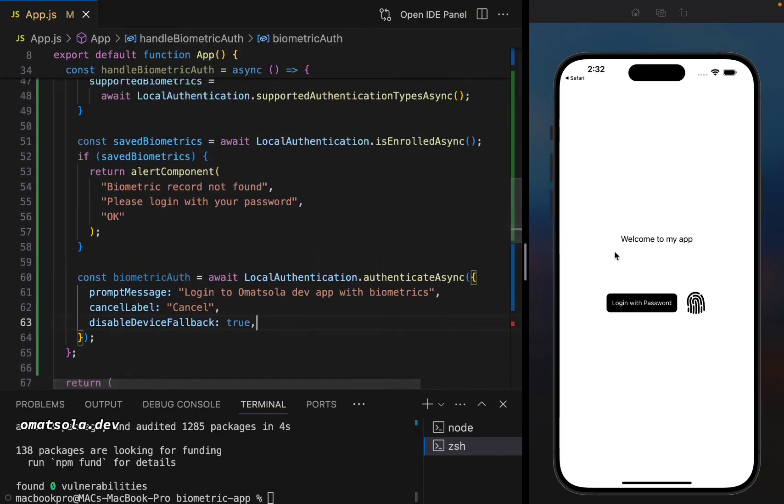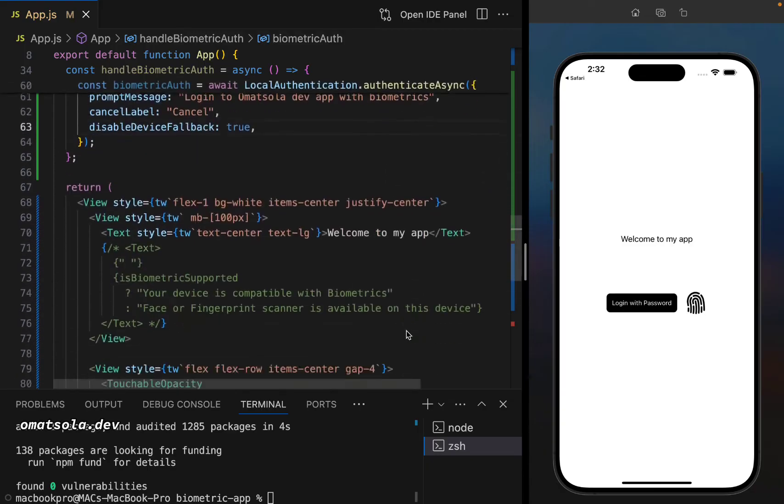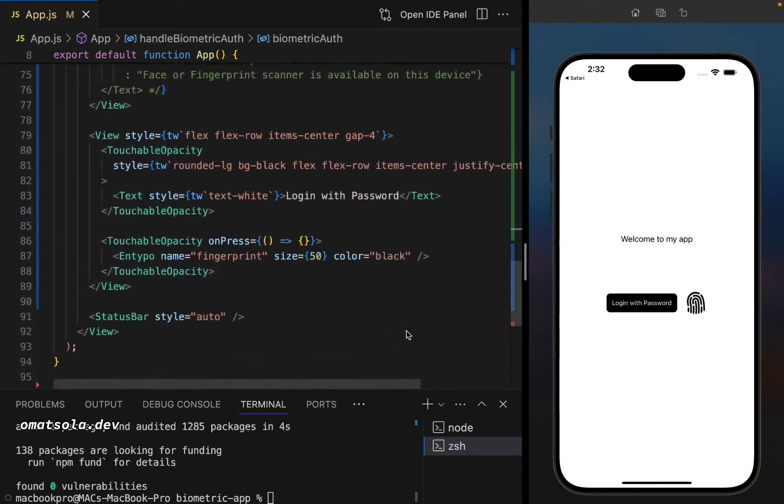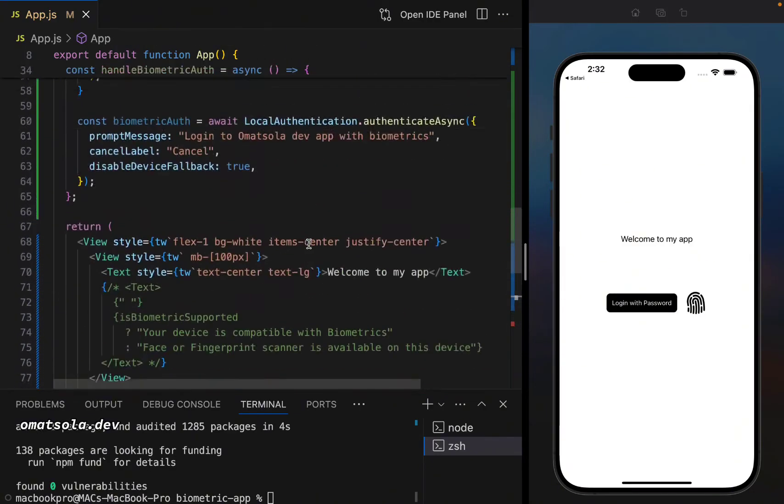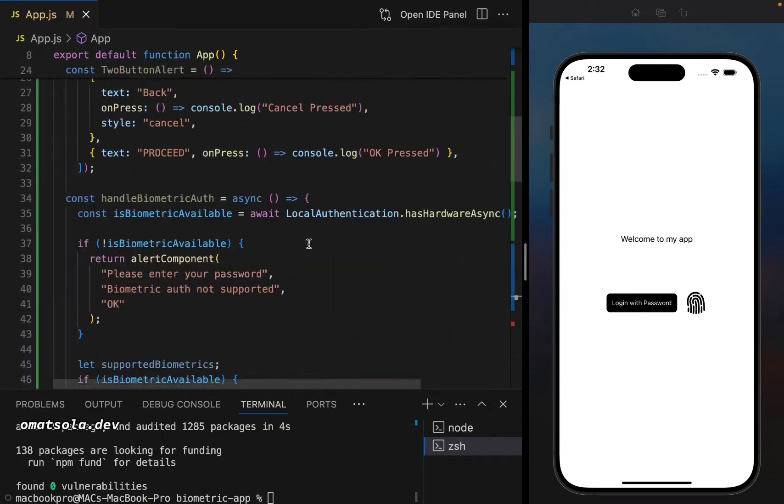Now, based on the checks we've done, if we click on the fingerprint here, you will see nothing because we've not yet handled biometric authentication here yet. So we'll be doing that now.